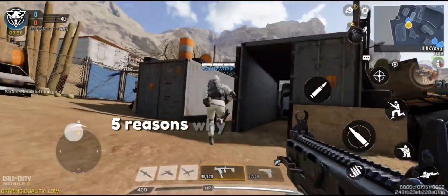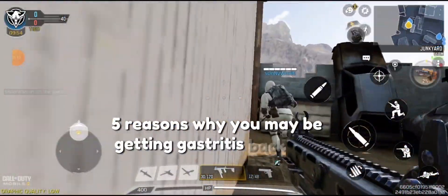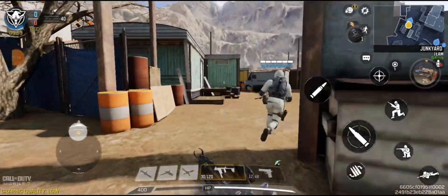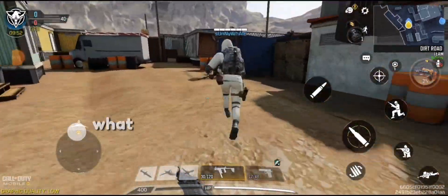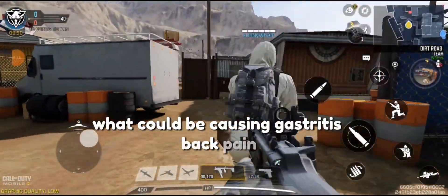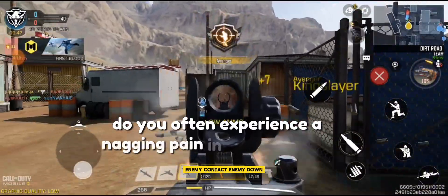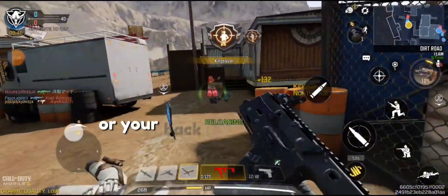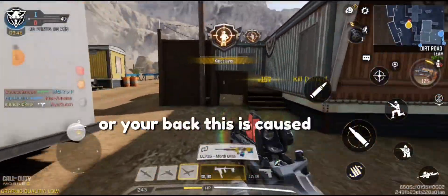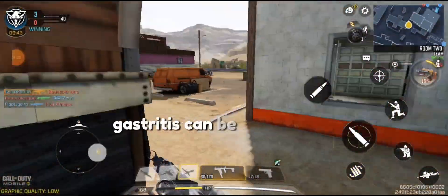Five reasons why you may be getting gastritis back pain. What could be causing gastritis back pain? Do you often experience a nagging pain in your stomach or your back? This is caused by gastritis, which can be caused by multiple reasons, a few of which are listed below.